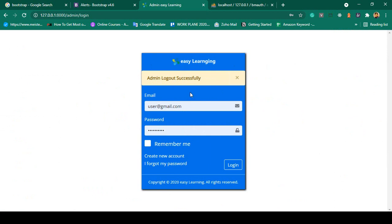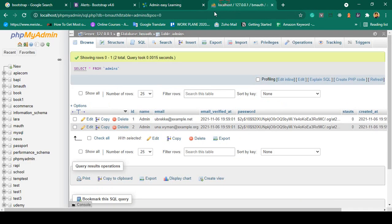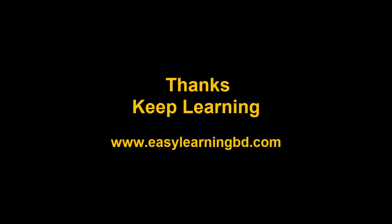We have successfully completed our admin login and dashboard page. In the next video there is another page — the register page. I will show you how to create a registration form and insert registration data with a live example. Thanks for watching, see you in the next video.